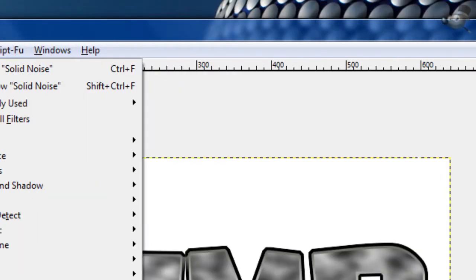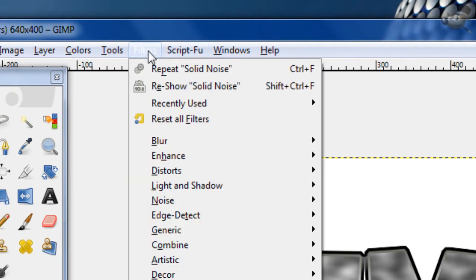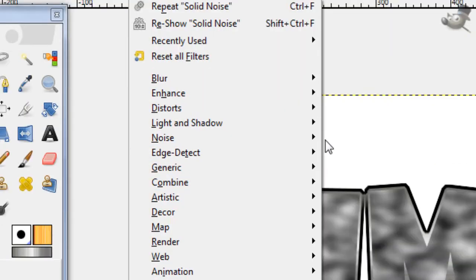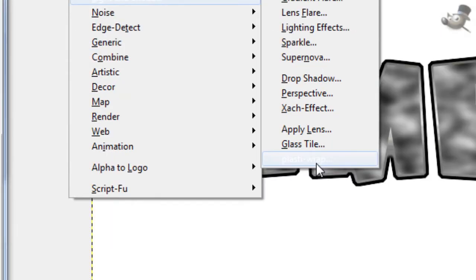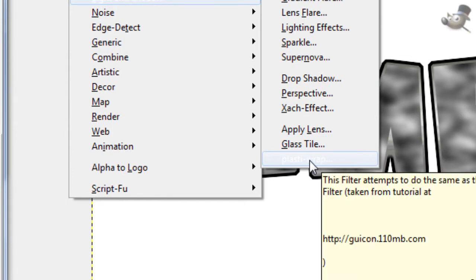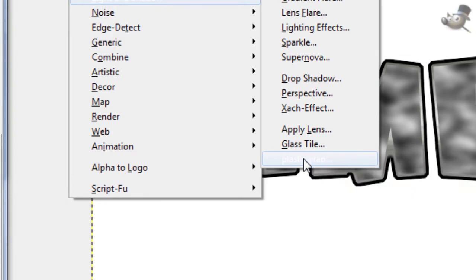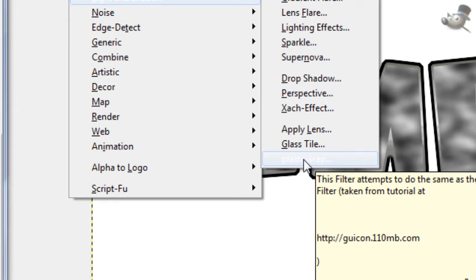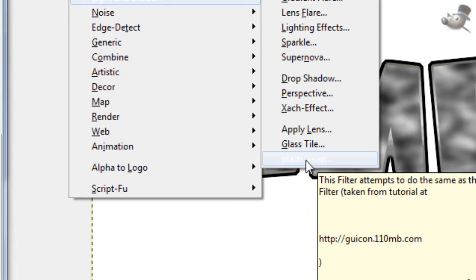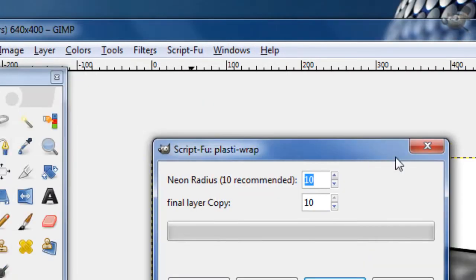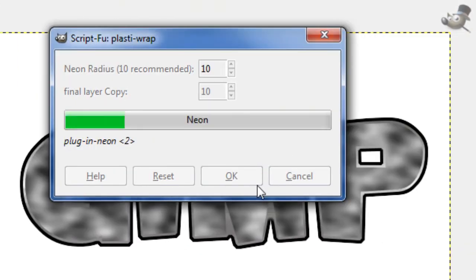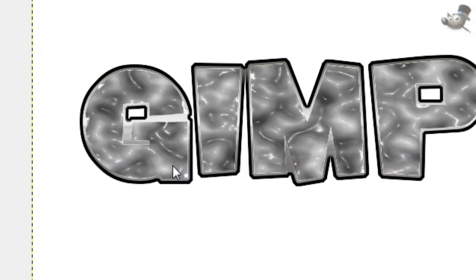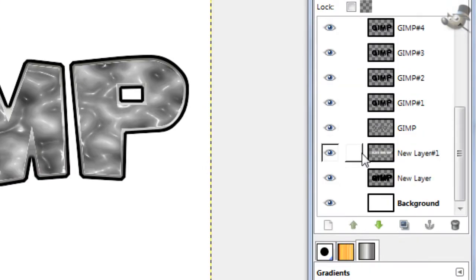Now with the alpha channel lock still, just click on that main text, go to Light and Shadow and PlastiRap. I'll put the link in the description for this filter, and if you don't know how to install it onto your GIMP, just watch one of my previous tutorials that explains how to install effects and stuff like that. You just want the Neon Radius to 10 and the final Layer Copy to 10, just to give it a nice outline of plastic. That looks pretty good right there.